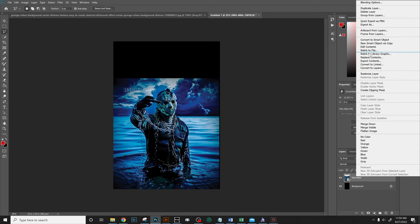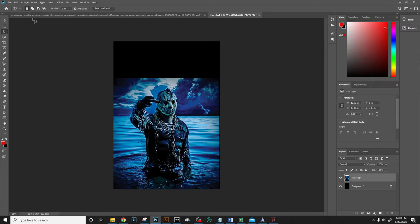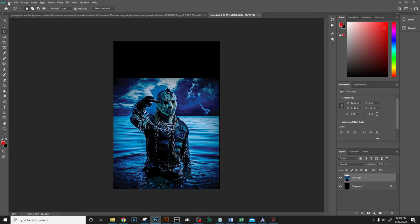All right, so it's gone. Now what we want to do is go ahead and add that grunge. You're going to need to download a grunge background. Again, do a Google search for grunge background and you'll have plenty of options to choose from. I'm going to open it up. It's already open as a separate document.